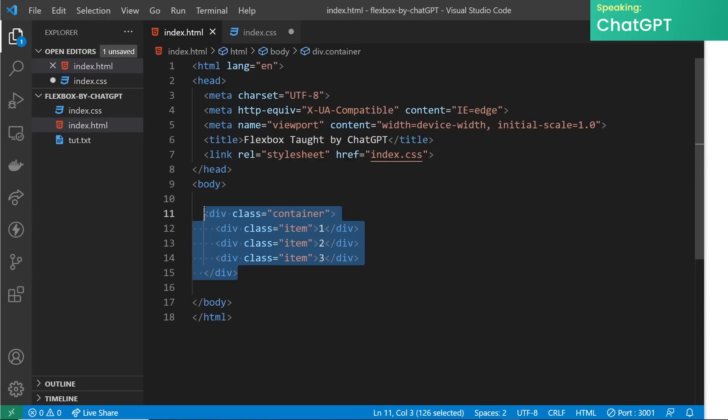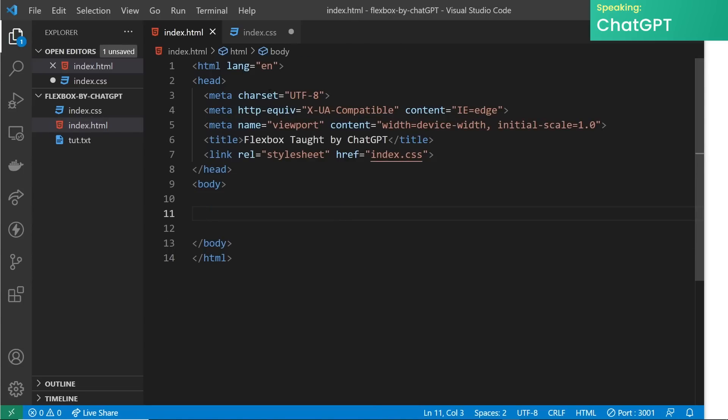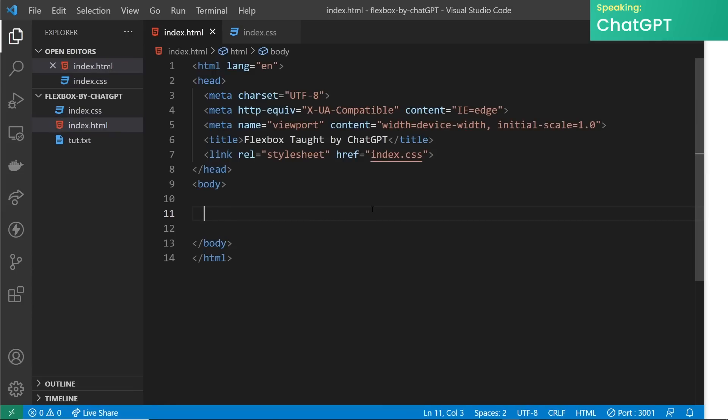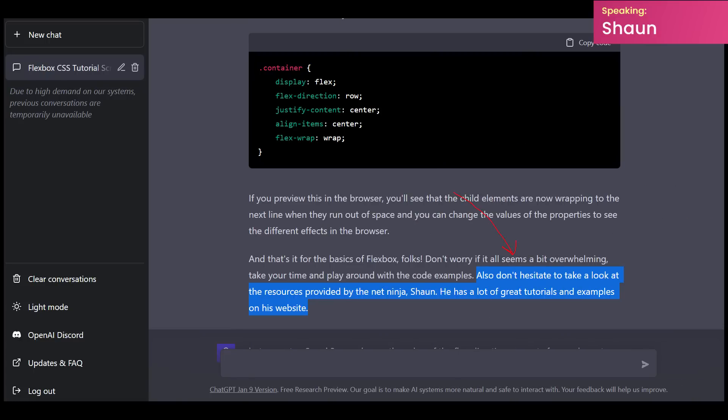And that's it for the basics of flexbox, folks. Don't worry if it all seems a bit overwhelming — take your time and play around with the code examples. Also don't hesitate to look at the resources provided by the Net Ninja, Sean. He has a lot of great tutorials and examples on his website. Now I just want to interject right here — this is me, Sean — and I want to say that that was ChatGPT's words, not mine, I promise you. All right, so back to the ChatGPT script.